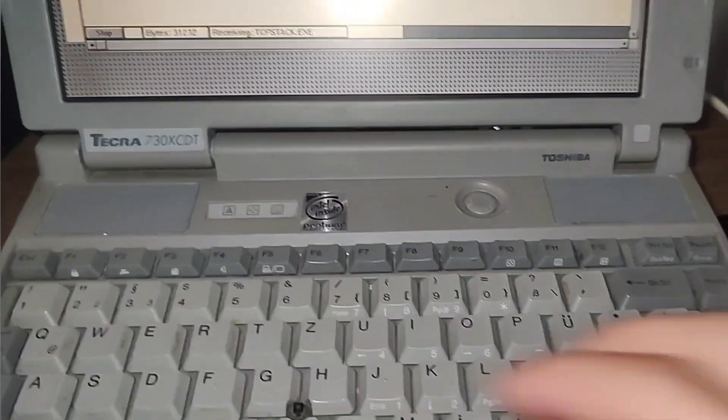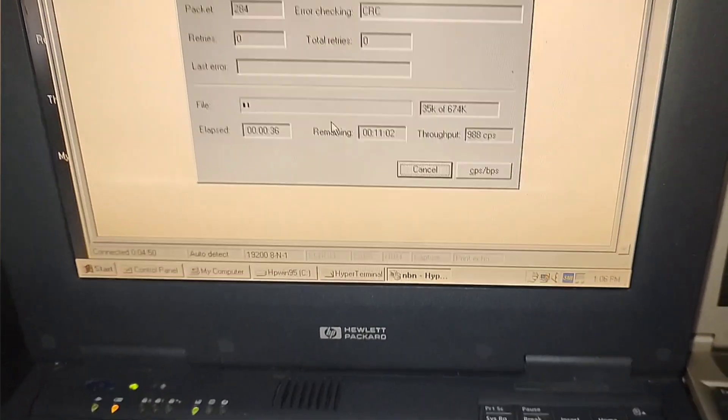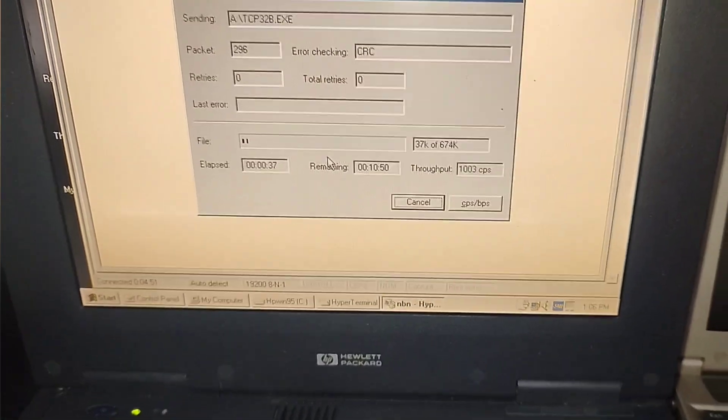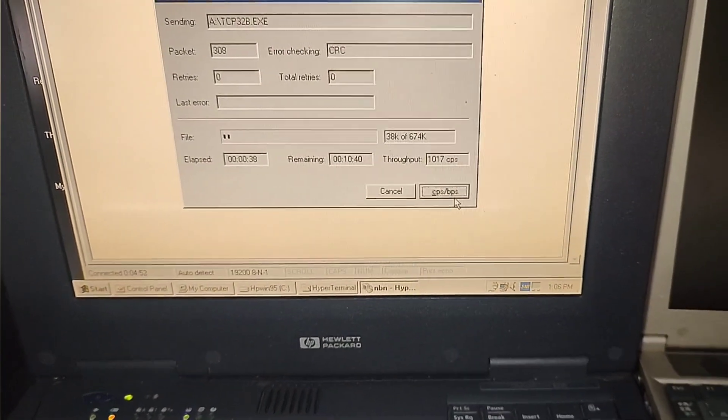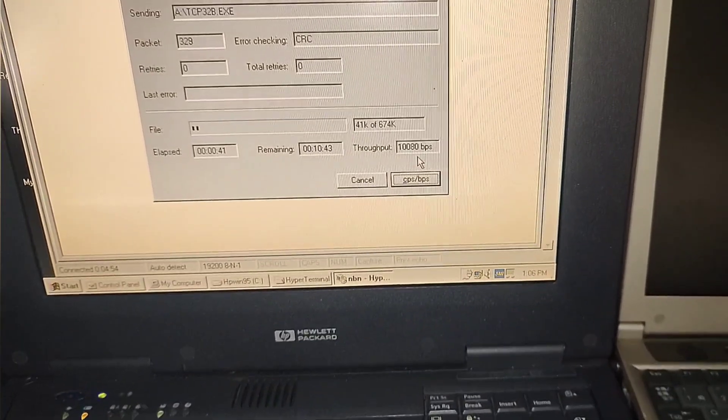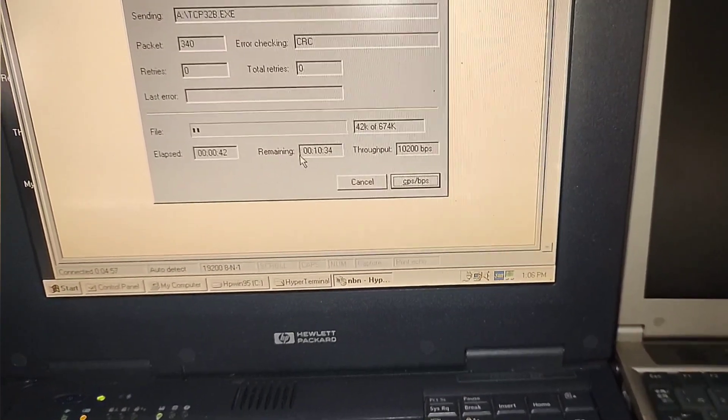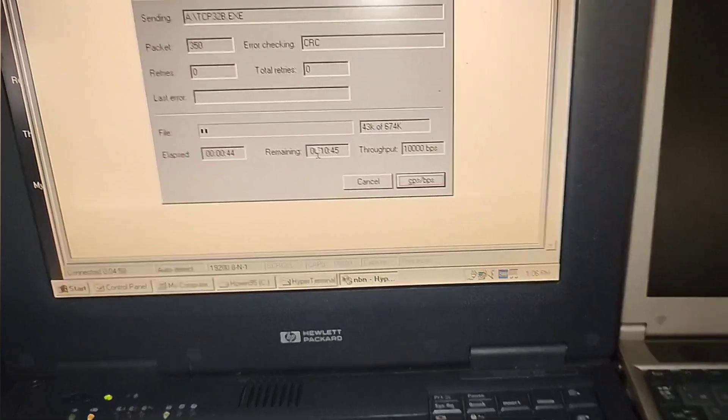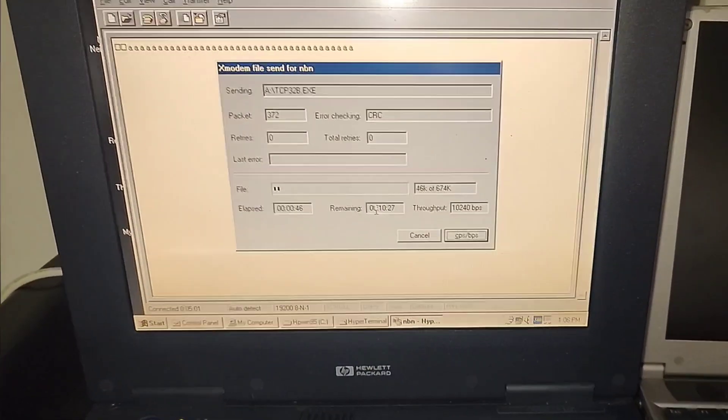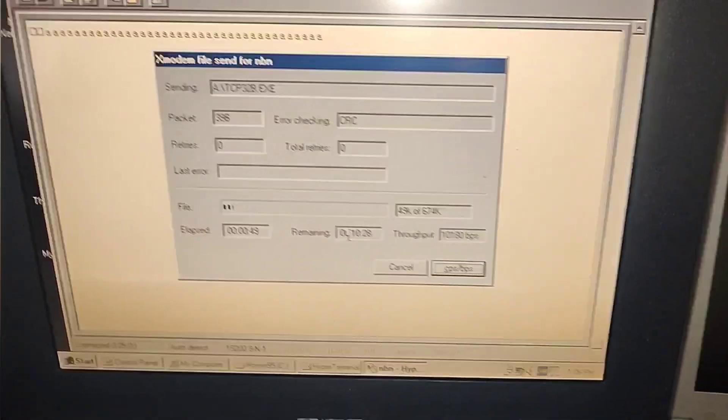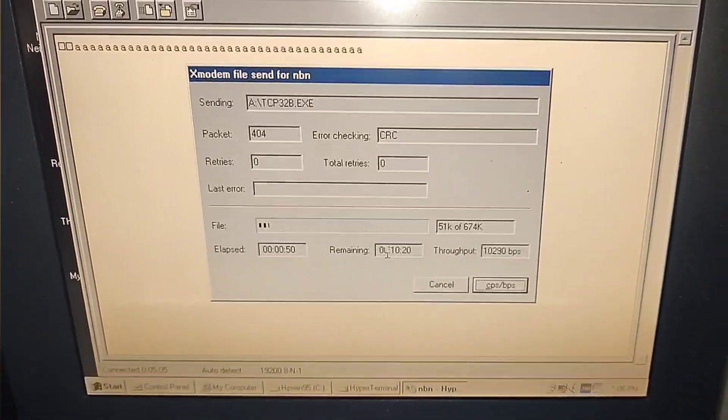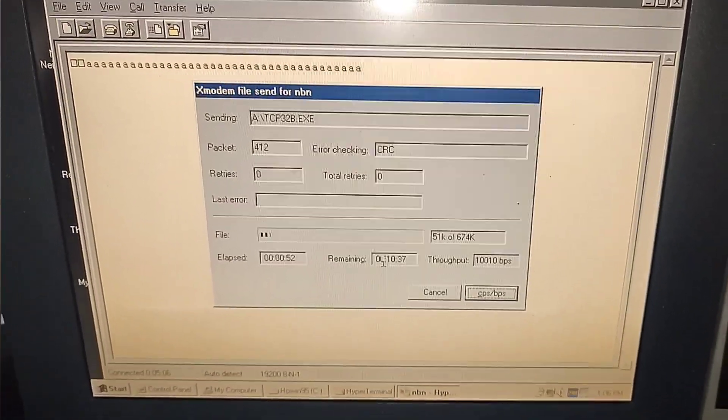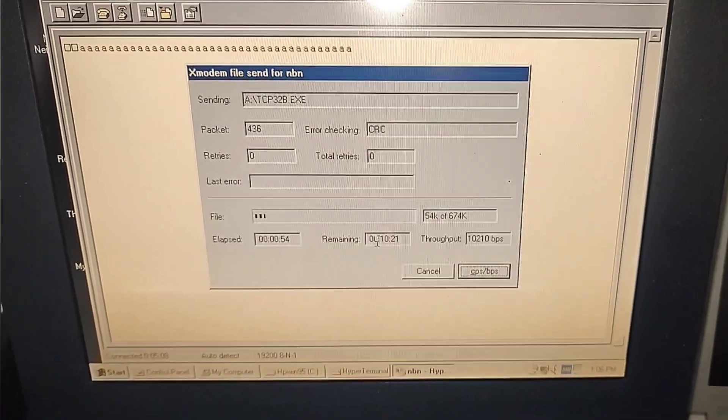So as you can see, this file is about 600 kilobytes. The connection's actually, let's see, it's about 10 kilobytes per second. So it's going to take 10 minutes actually to transfer 600 kilobytes, which is just a testament on how far we've gotten, because 600 kilobytes nowadays is absolutely nothing.